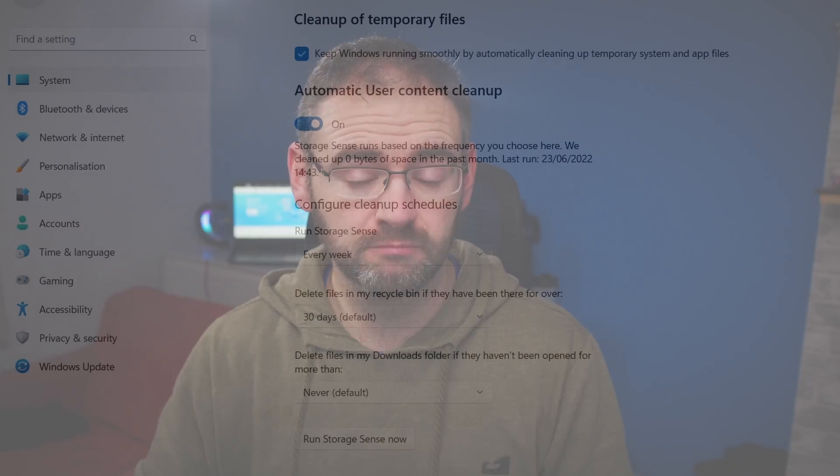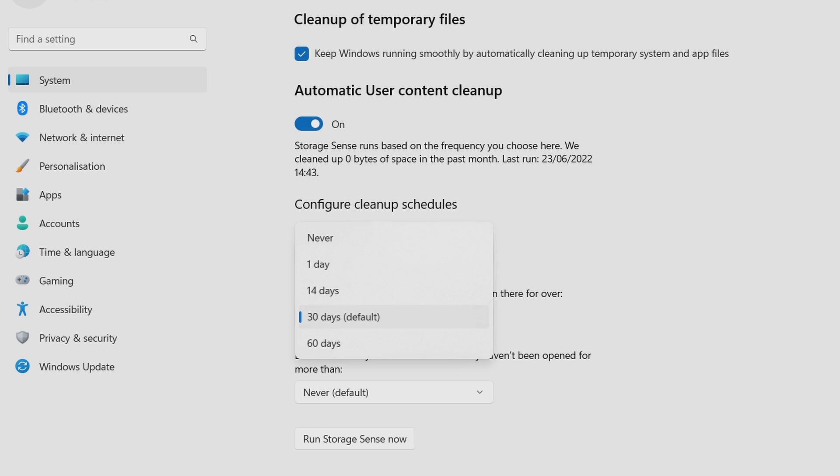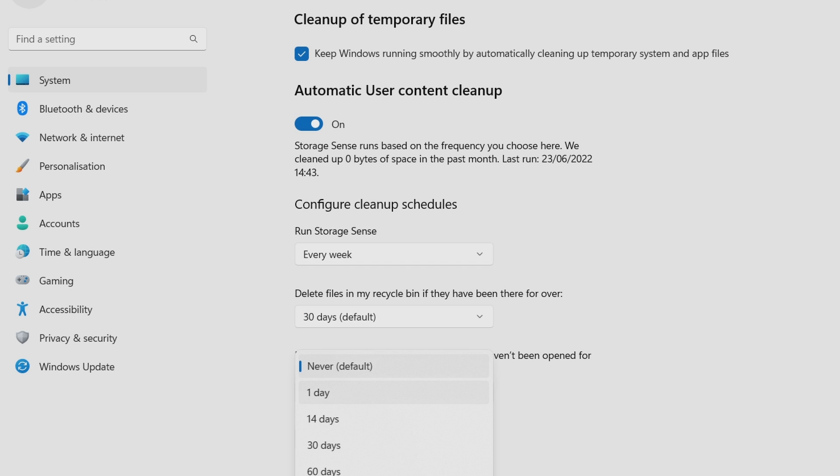You can also set it to run only when there is low free disk space. If you want to go the extra mile, configure Storage Sense to clean up the recycle bin and the downloads folder regularly. With Storage Sense enabled, your Windows PC will gracefully handle the cleanup, ensuring that your C drive stays clutter-free. But you can also go for a more reliable method — method number three.